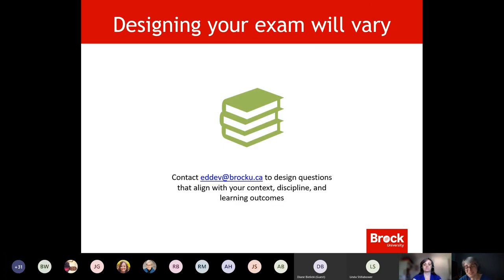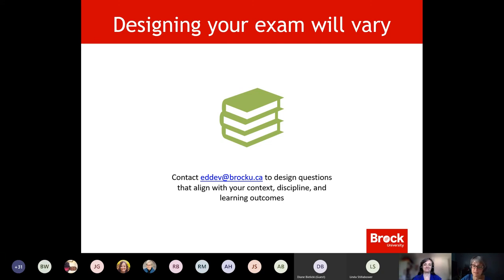Context always matters. Your course is very specific — talking to people in accounting and psychology here, very different disciplines. If you want help designing what your exam should look like, please reach out. EdDev — Leanne, Natalie, myself, and Alisa — can help you design specific to your context. These are broad general guidelines; I really can't give you a one-size-fits-all exam design.